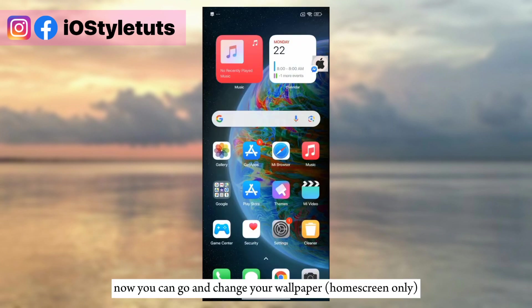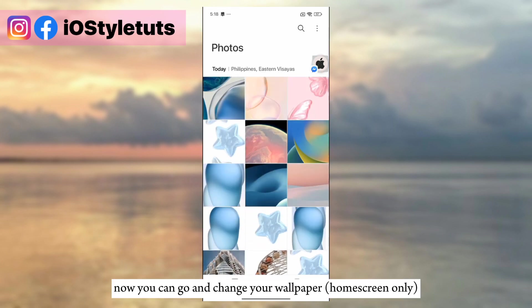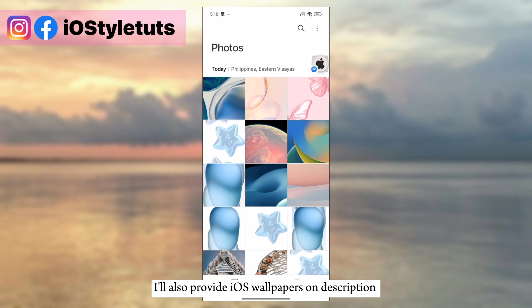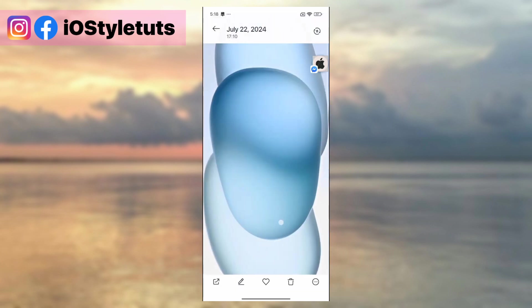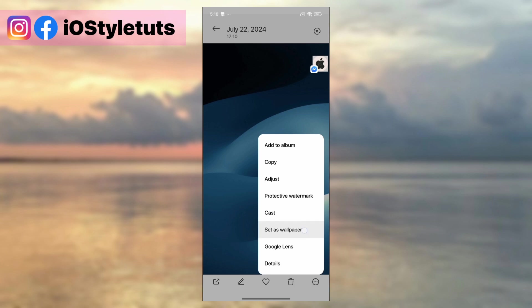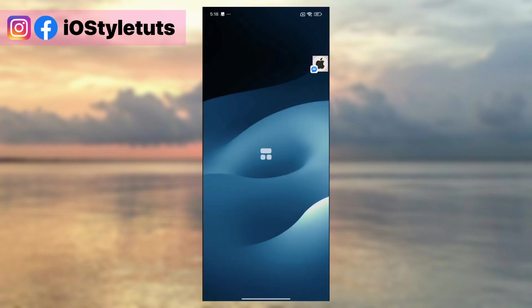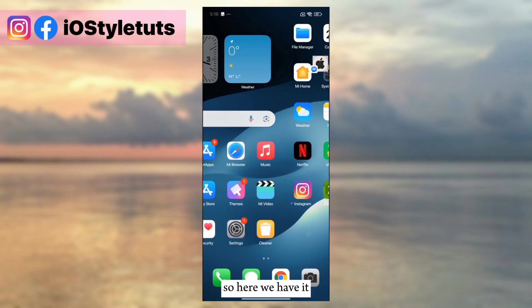Now you can go and change your home screen wallpaper. I'll also provide iOS wallpapers in the description. Apply the wallpaper you want.